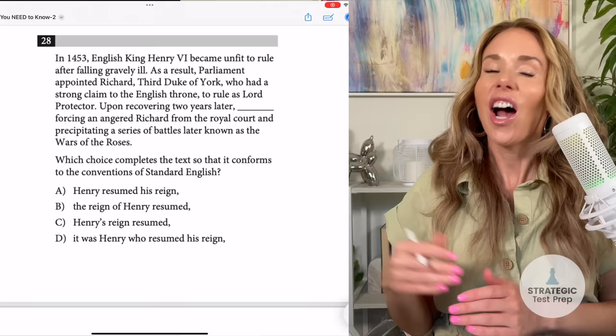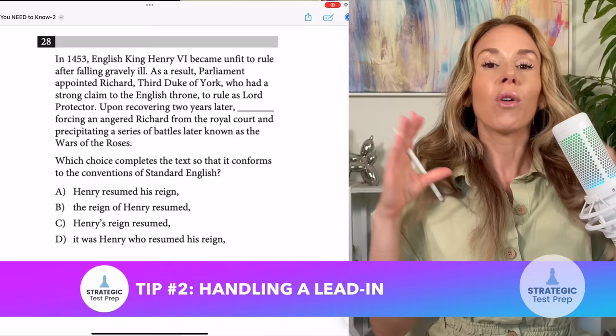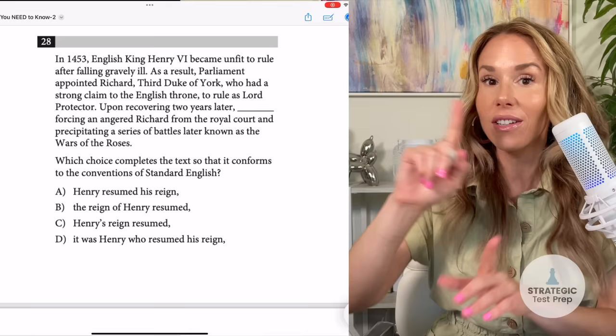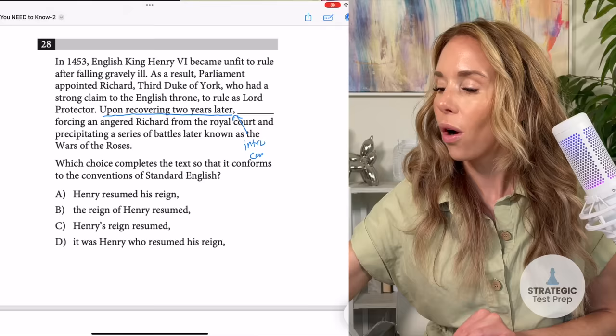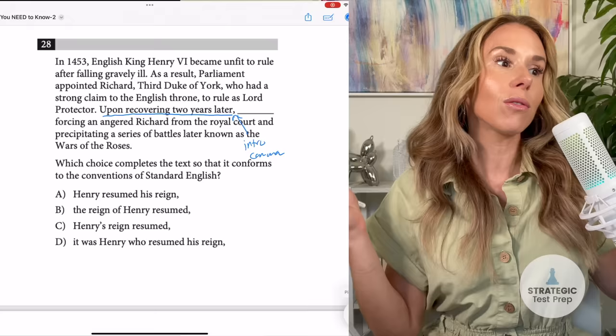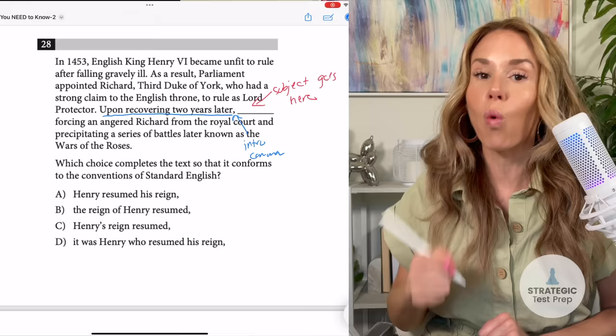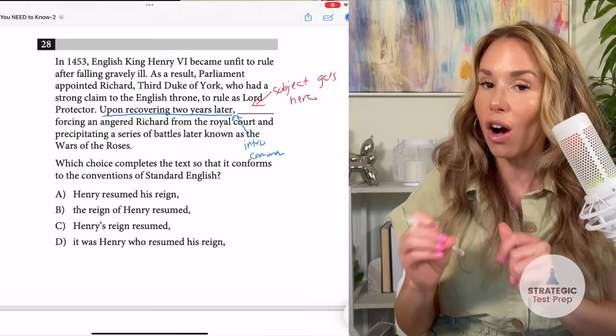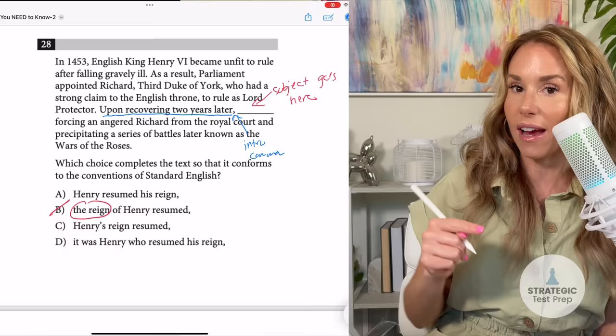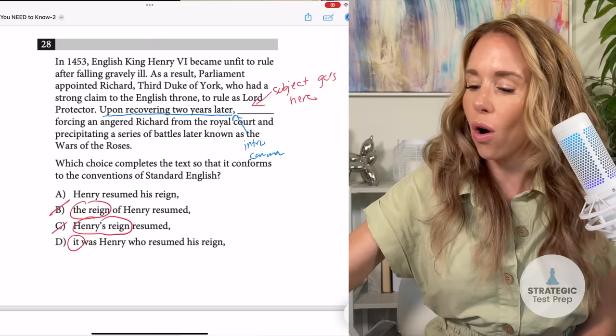This next tip is something happening consistently on both the digital and paper SAT. When you have a lead-in to a sentence — an introductory phrase followed by a comma, like 'upon recovering two years later,' or 'although the ticket price was high' — the subject hasn't been introduced yet. So you have to put the subject right after the comma, and the subject must be whatever the lead-in was talking about. In this case, the rain wouldn't recover two years later, and Henry's reign can't either. The only thing that can be the subject is Henry, because Henry is the only thing that could be recovering two years later.